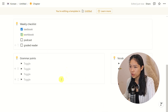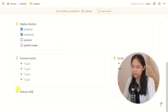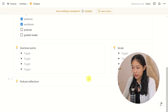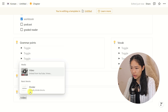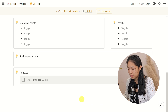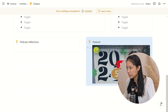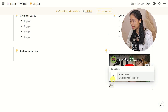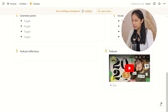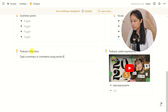Now that the textbook workbook part is done, we're going to go to the podcast section. Forward slash callout — Podcast Reflections — that will just be a text box, nothing special. Then another callout box, and inside it forward slash video to embed the podcast. That is a huge thumbnail — let me pull it to the side to make it a bit more manageable. Below that I'd like to have more bulleted lists — forward slash bulleted — so that I can jot down new expressions.